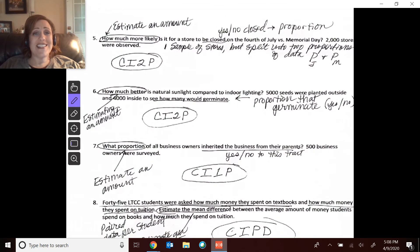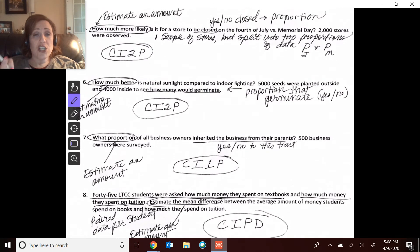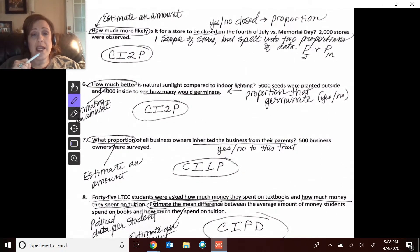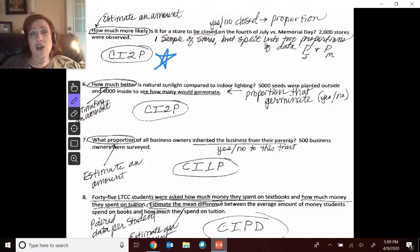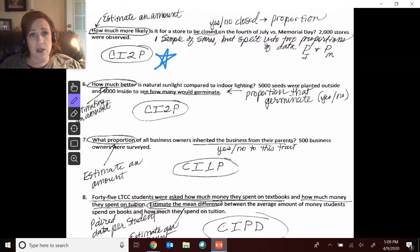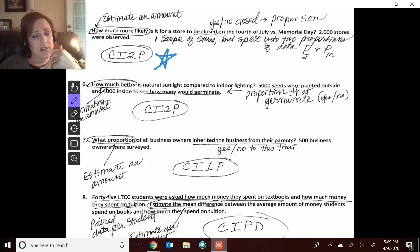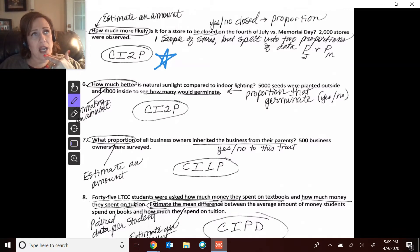Number five, we're estimating how much more likely — so I want this amount. We're talking about stores being closed on 4th of July and Memorial Day. I want to talk about this because I saw it happen in one of the questions in the inference with proportions review. This is a very interesting problem. I actually don't like it because you cannot have paired data for proportions.